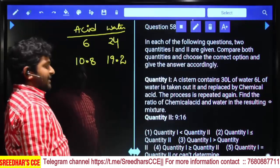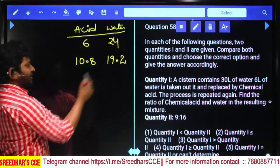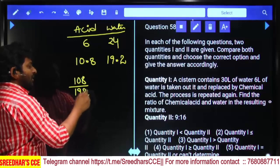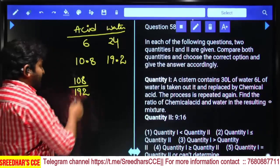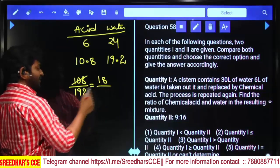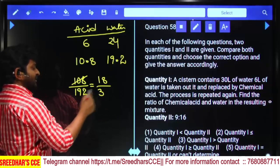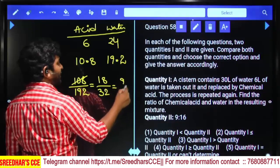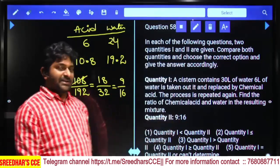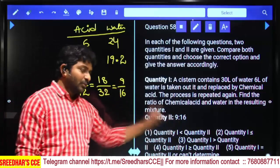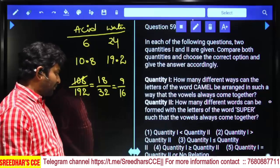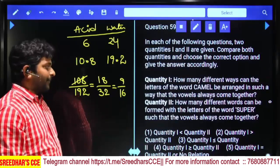Ratio of acid to water = 10.8 : 19.2 = 108 : 192. Both are multiples of 6 — simplifying: 18:32, then 9:16. Q1 = 9:16. Q2 is also 9:16. Q1 equals Q2 — fifth option.